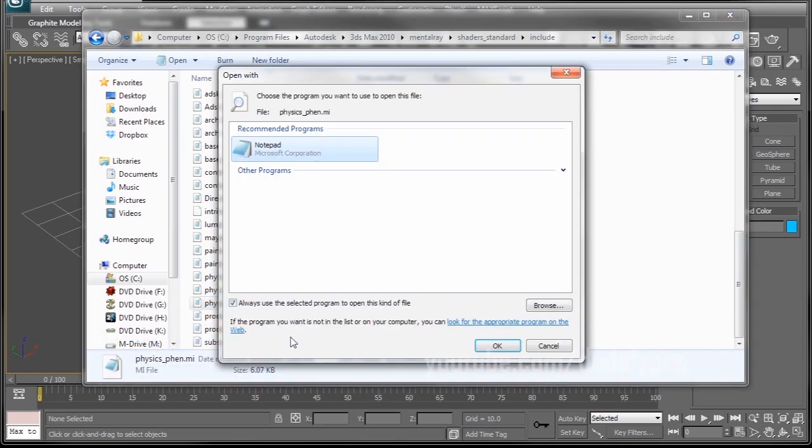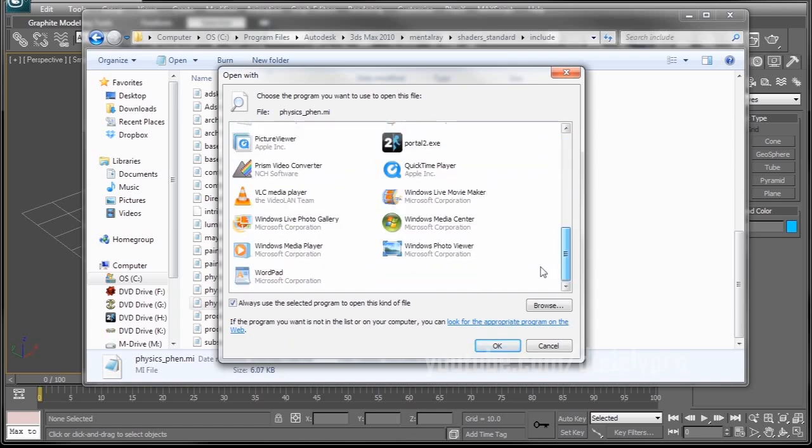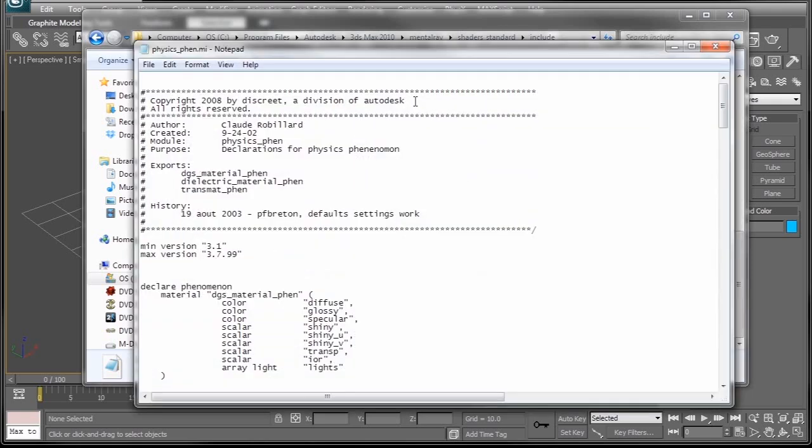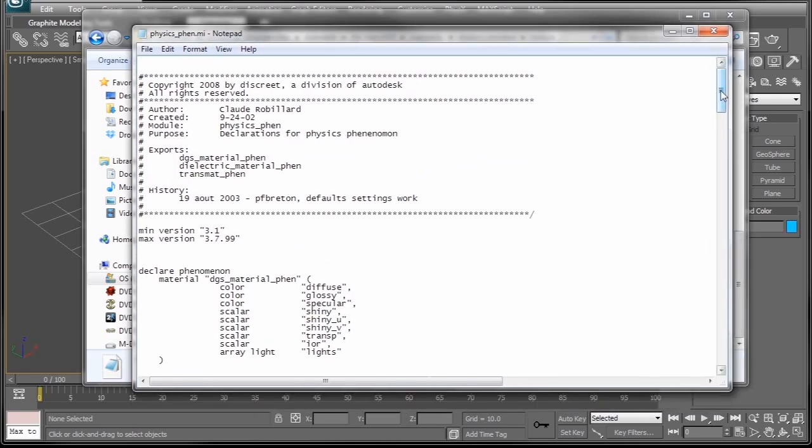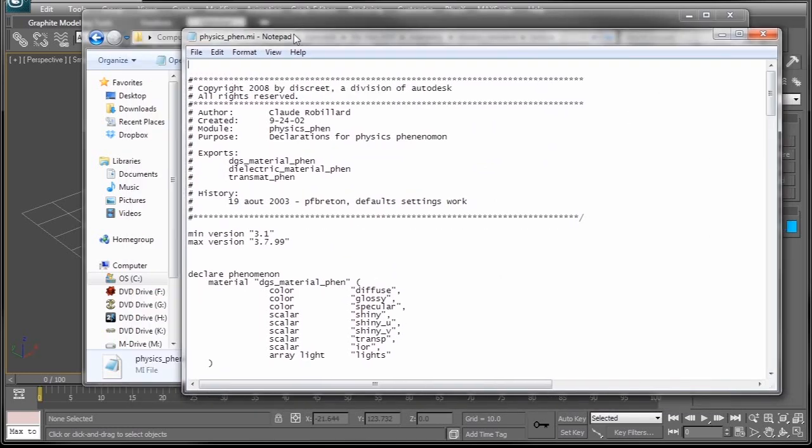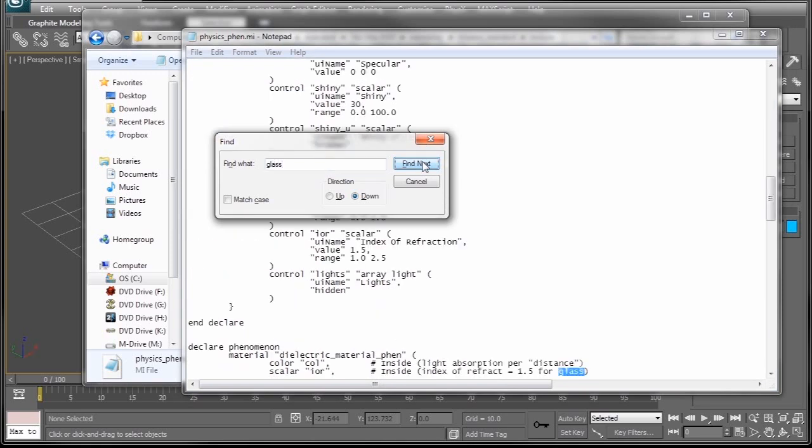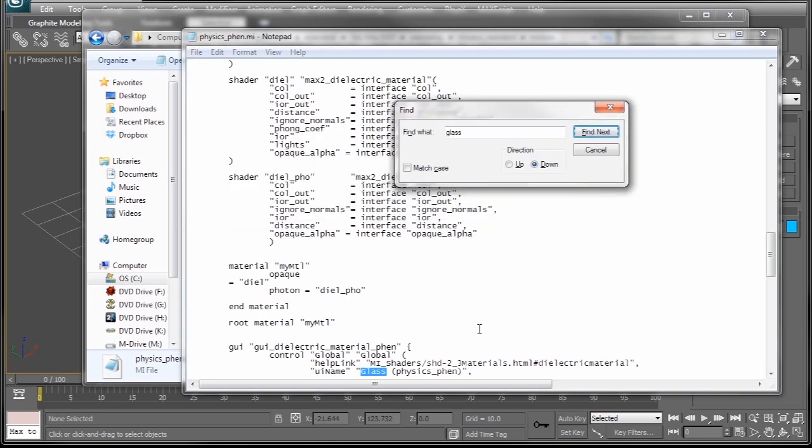We're going to look for physicsphen.mi. So you're going to right click on that and tell it to open with. You probably won't get the notepad right away for recommended program, so just drop down other programs and find your notepad. Press OK. And it's going to open up all this text. So when you have the notepad open, go ahead and press Ctrl plus F on the keyboard. It'll bring up the finder and all you have to do in here is type in glass. Find. And it's not this one. You're looking for this one right here.